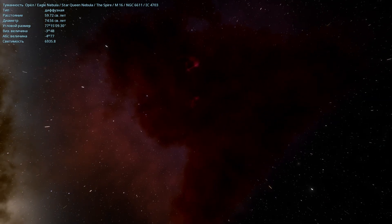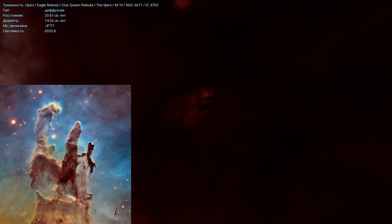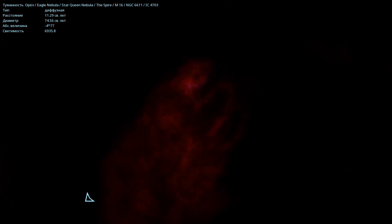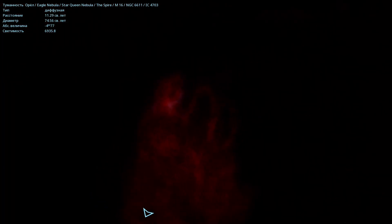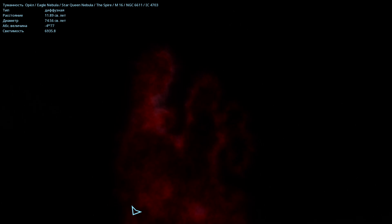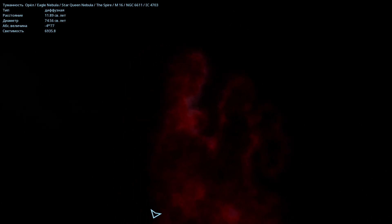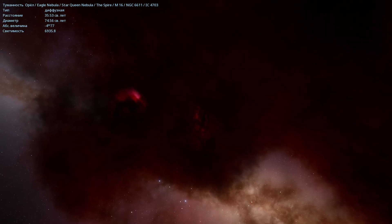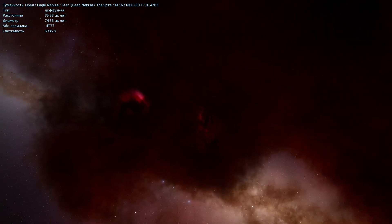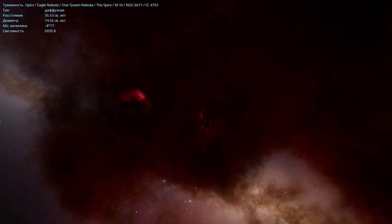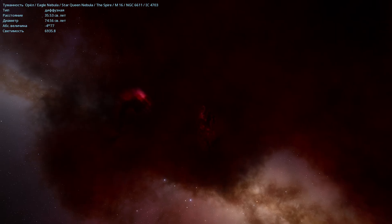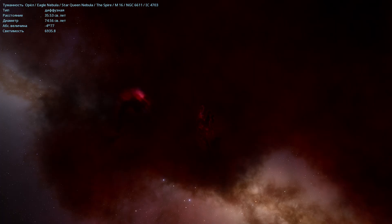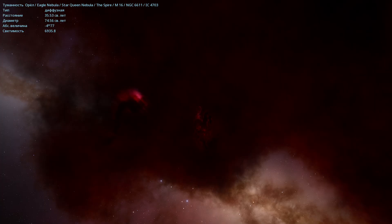So in this nebula, there are those very Pillars of Creation that everyone knows. In Space Engine, this is more or less how they actually appear and look. And you can even look at them from this angle. It really does look like what we see in the photos. I also want to say a little more about these Pillars of Creation, according to data from the Spitzer Infrared Telescope. The Pillars of Creation were already destroyed by a supernova explosion about 6,000 years ago.